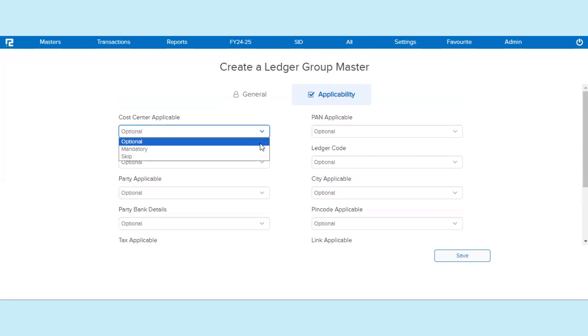Number 1: Optional. If this option is selected, it means while creating a Ledger under this Ledger Group, it is at the user's discretion whether they want to enable the feature or not.